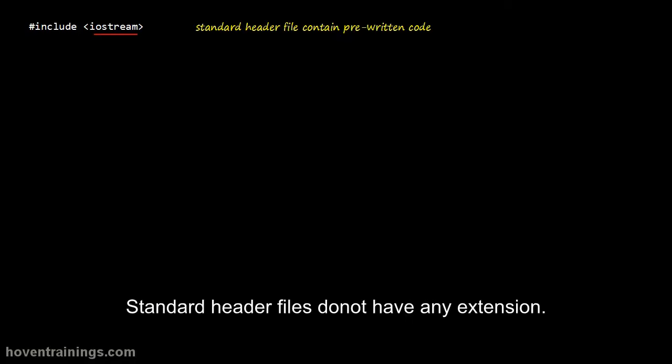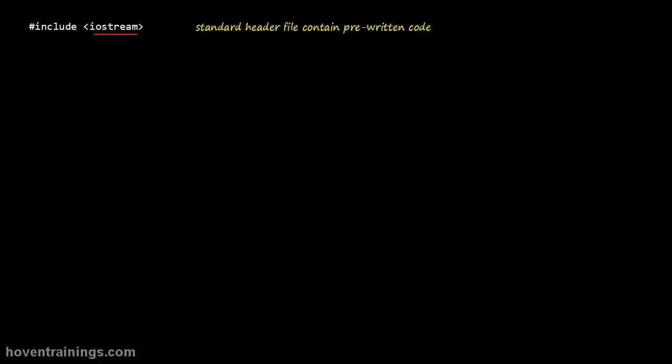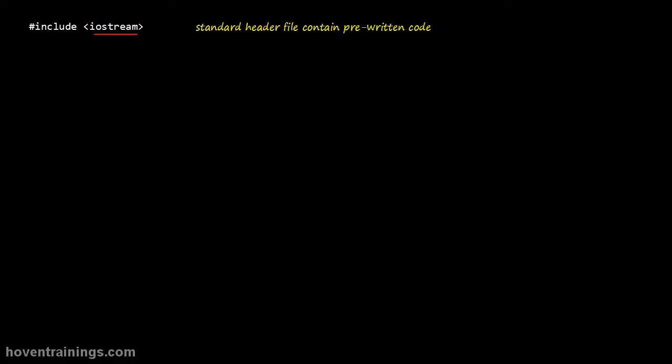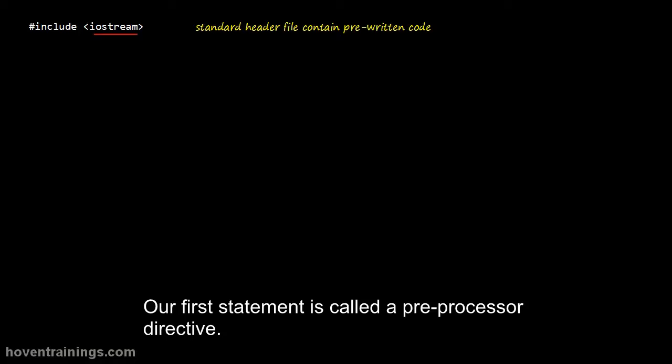Standard header files do not have any extension. The header file we are including will help us read and write to the monitor. Our first statement is called a preprocessor directive.